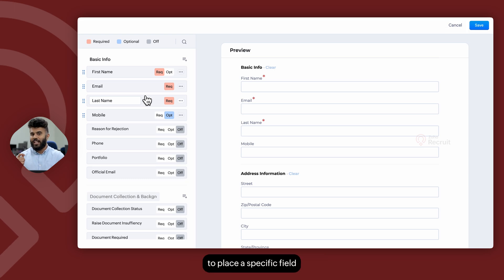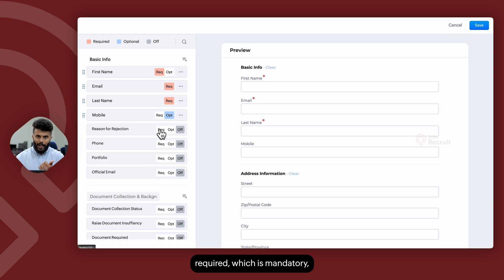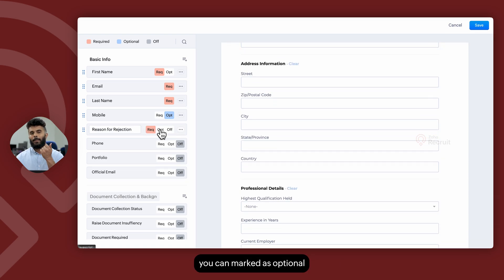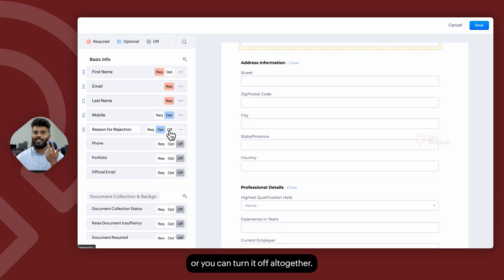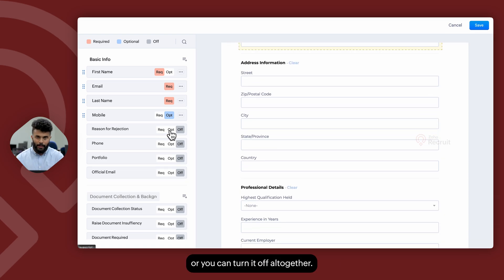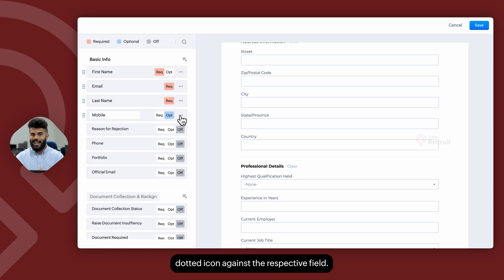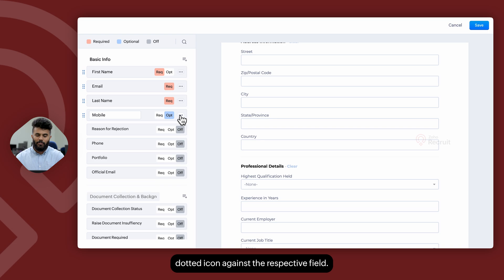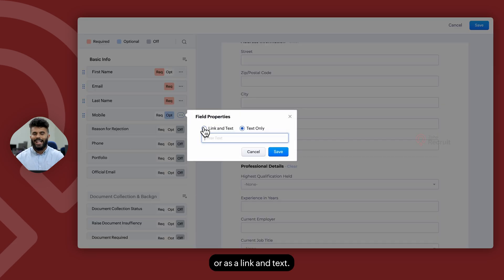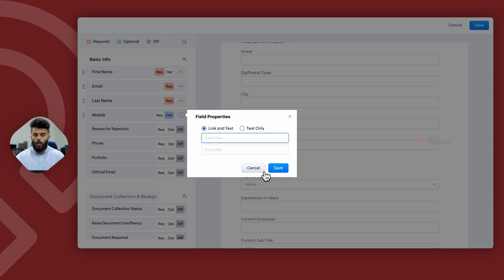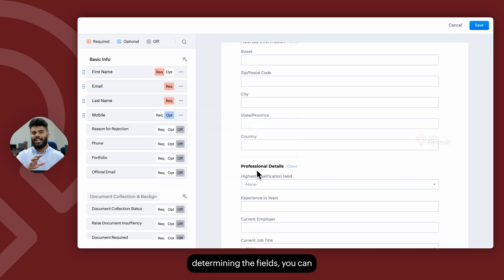If you decide to place a specific field on the vendor portal, you can mark it as either required, which is mandatory, you can mark it as optional, or you can turn it off altogether. Once you've placed the field, you can also choose to add a tooltip by clicking on the three-dotted icon against the respective field, and you can add a tooltip either as text alone or as a link and text. Once you're done determining the fields, you can go ahead and click on Save.